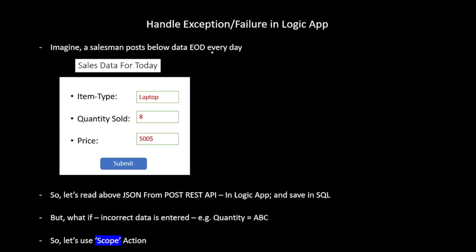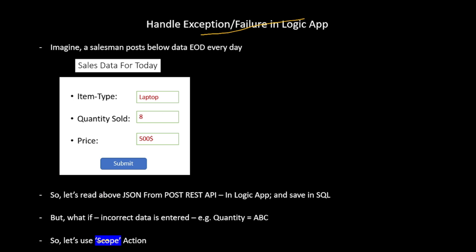In this video, let's discuss how we can handle exceptions or failures in our Logic App. We will discuss something called scope. In simple words, consider scope as our try-catch block.